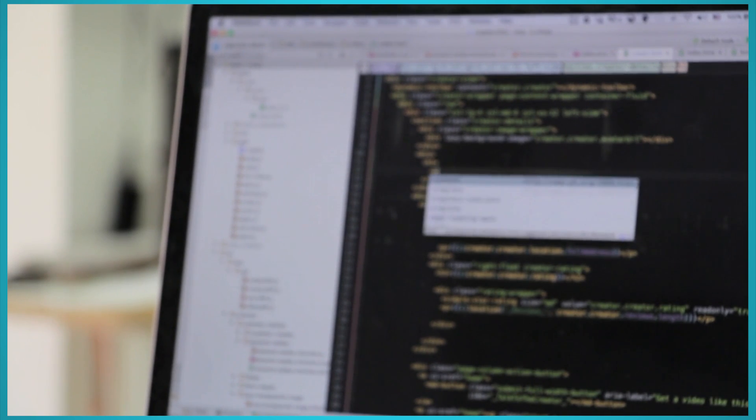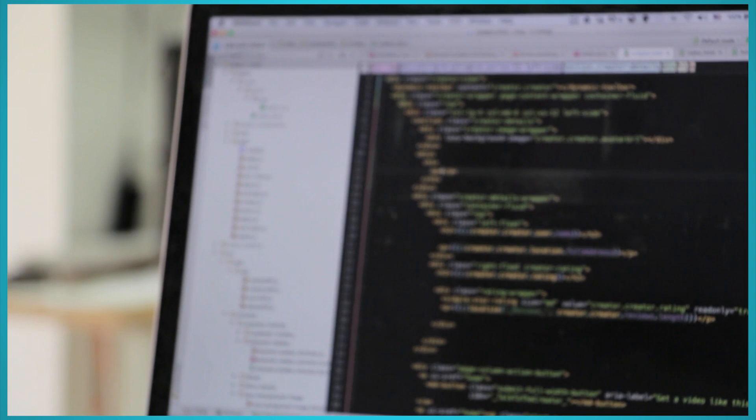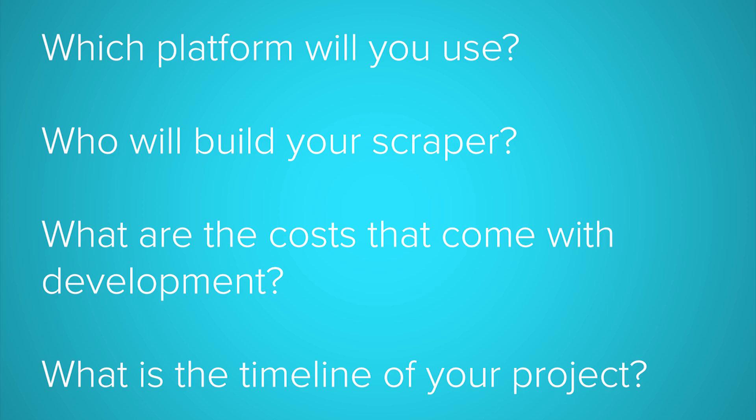If you decide to go down this path, there are several things you need to consider. What programming language or platform will you use to build your scraper? Who will build your web scraper? Will you build it yourself or hire someone to do it? What are the costs of outsourcing your web scraping development? Does your web scraper need to work on only one website or multiple different kinds of websites?